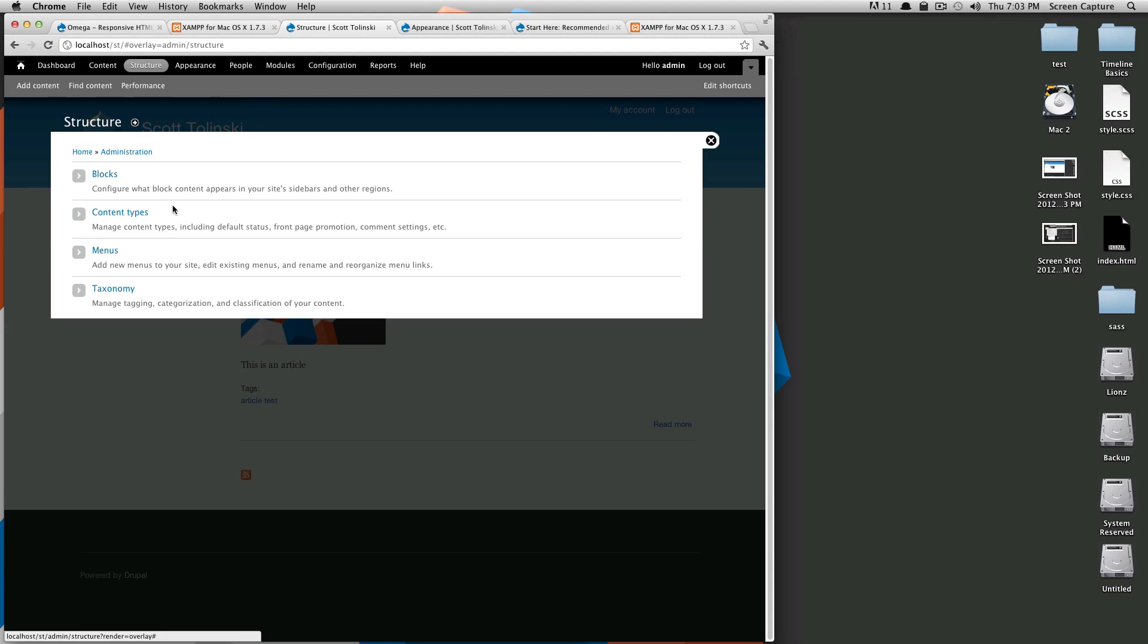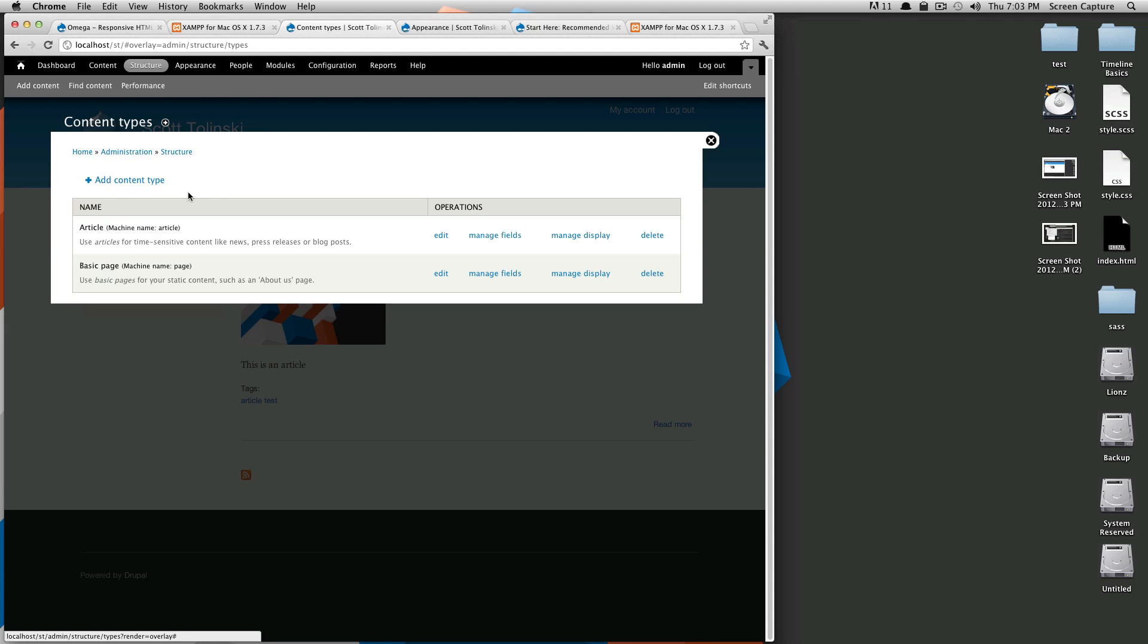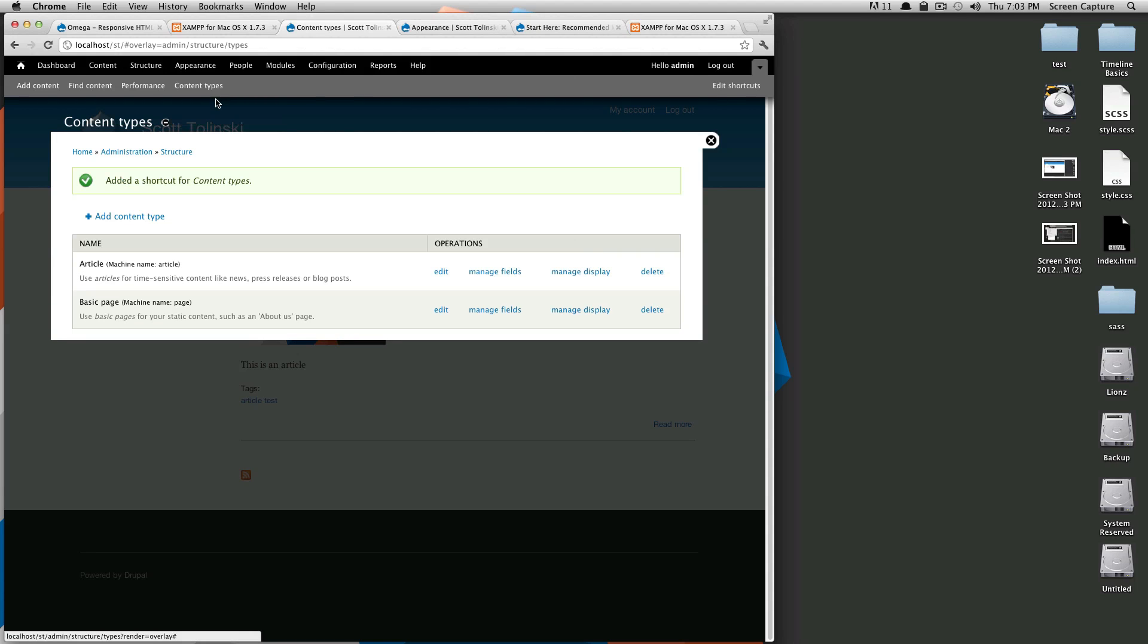So we're going to go to Structure and in Structure there's an item called Content Types. Actually I'm going to click this plus here to add this to my shortcuts bar because I'm going to be using this a lot in the initial development of this site.